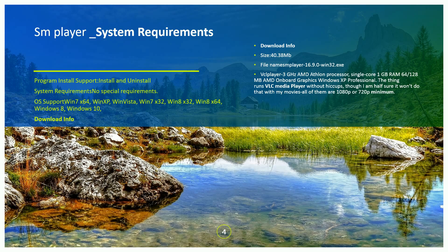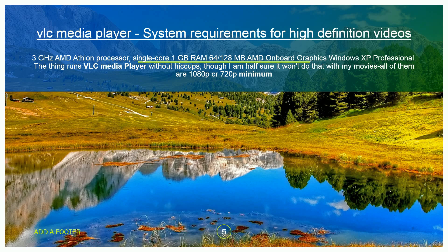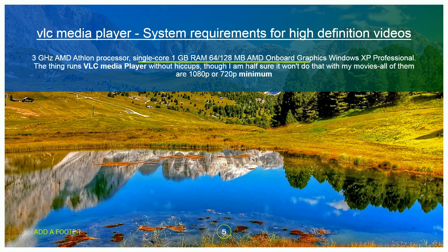This is the VLC media player system requirement. High definition videos: 3 GHz AMD processor, single core 1 GB RAM, 64-bit, 128 MB AMD onboard graphics, Windows XP Professional. You can run VLC media player without issues. If you want to play movies, all of them 1080p or 720p, minimum requirements apply.